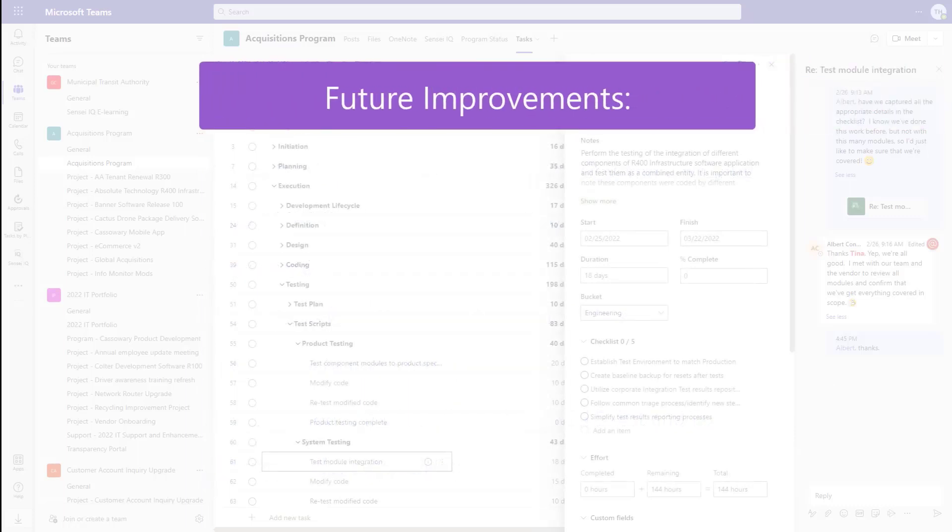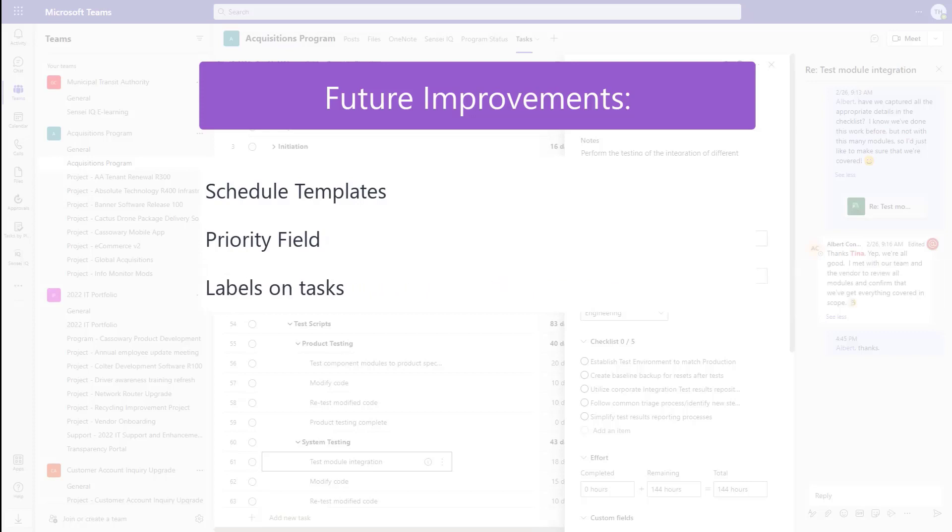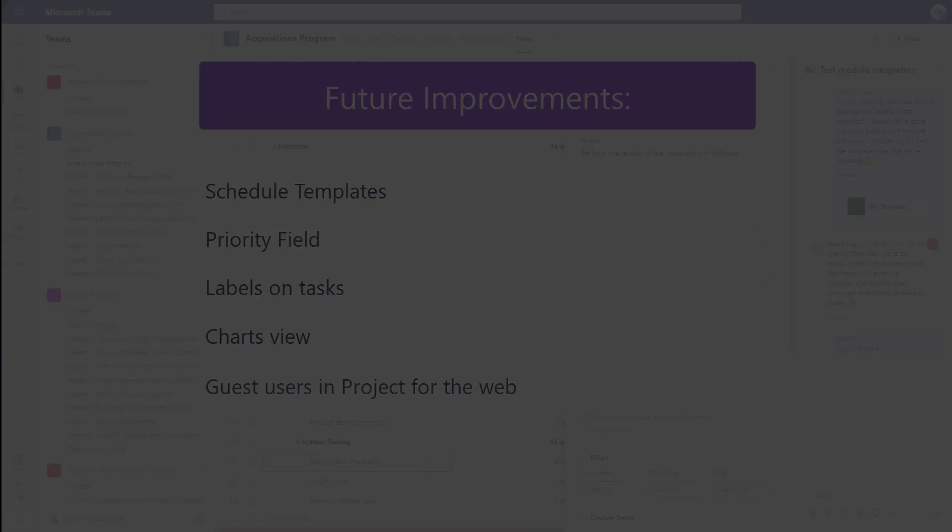And there are more enhancements coming, including schedule templates, priority field, labels on tasks, a new charts view to visually assess the progress of the work, and the ability to add guest users to projects.